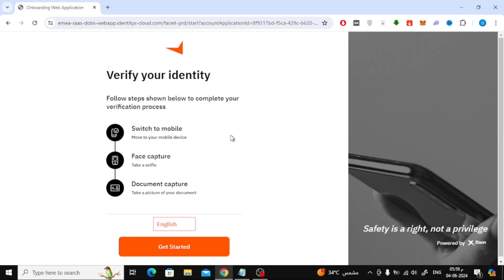After that, a new web page will open for you telling you the steps to confirm your identity, which you can read from here. After that, press the Get Started button.